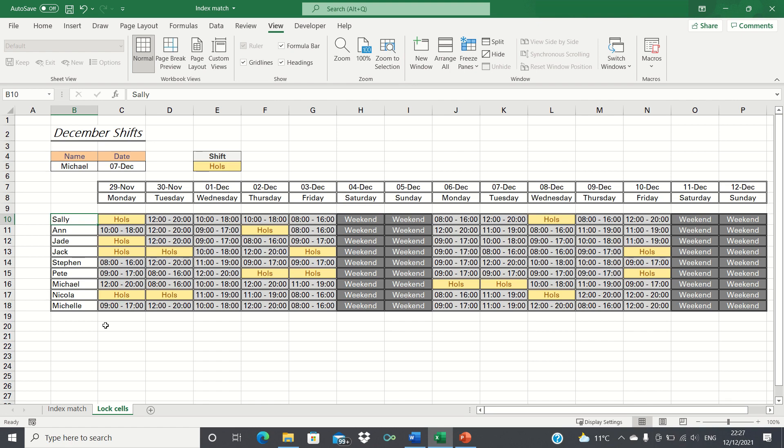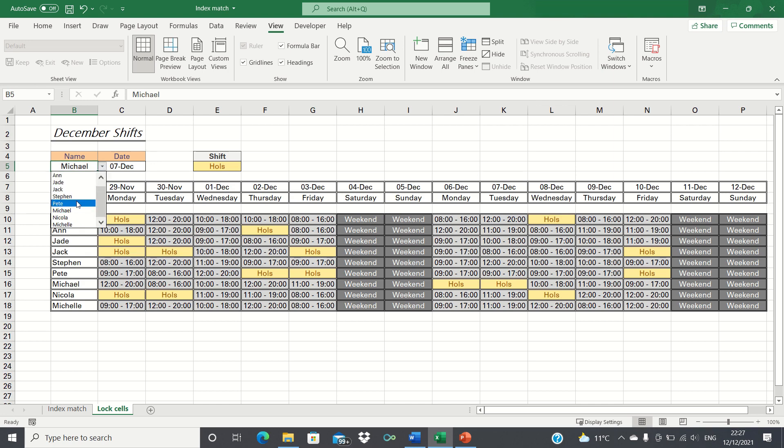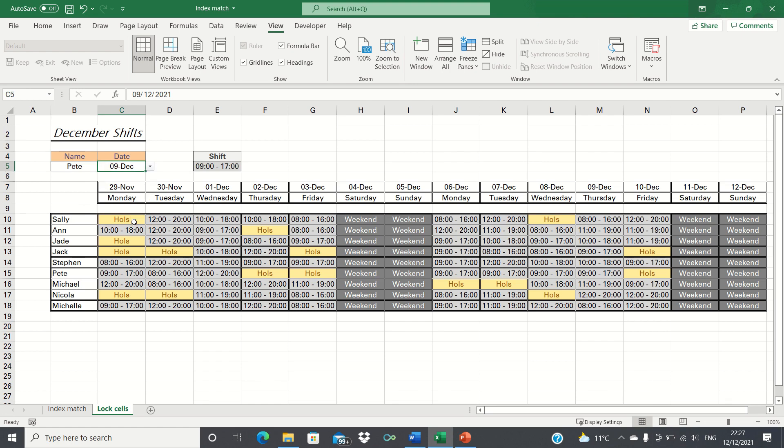However there is one aspect which we want to keep unprotected. At the top we've created a tool which automatically retrieves the shift pattern for a given agent on a given date. Please see the link to the video in the description for further information on how we created this tool.